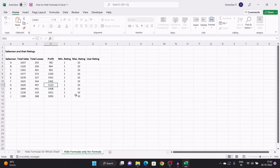That is all, everyone. In this video, we saw how to hide formulas in Excel without hiding the formula bar by protecting the cells and making them uneditable.